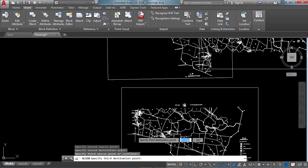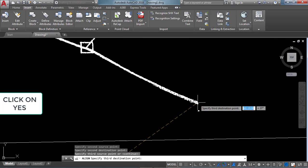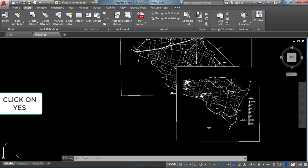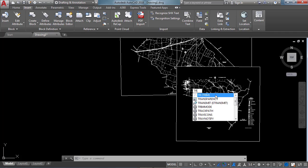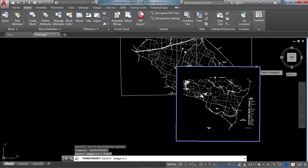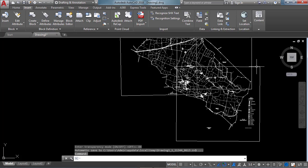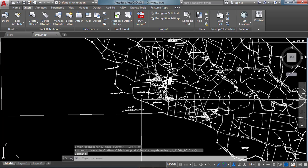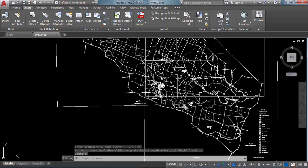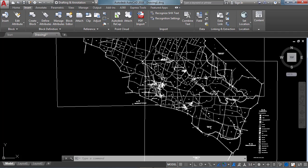This third destination point is this point. After that we need to turn ON the transparency, select the image, and click Enter. It is in OFF mode, so click ON. Here we can clearly see that our image is aligned to the previous two images.